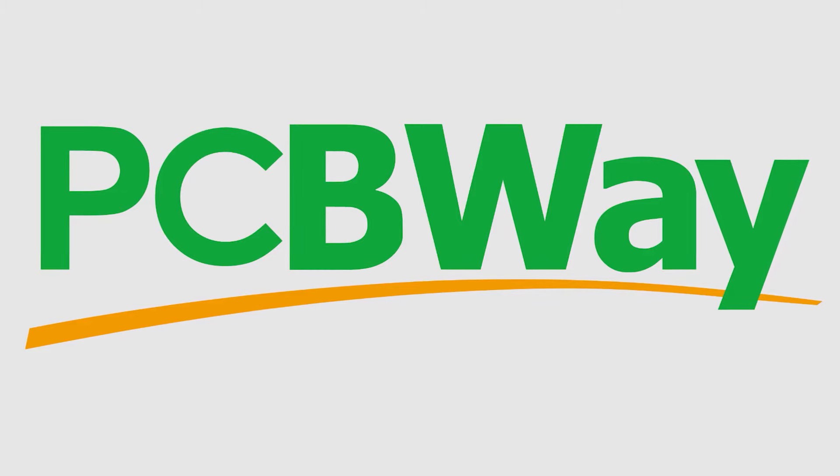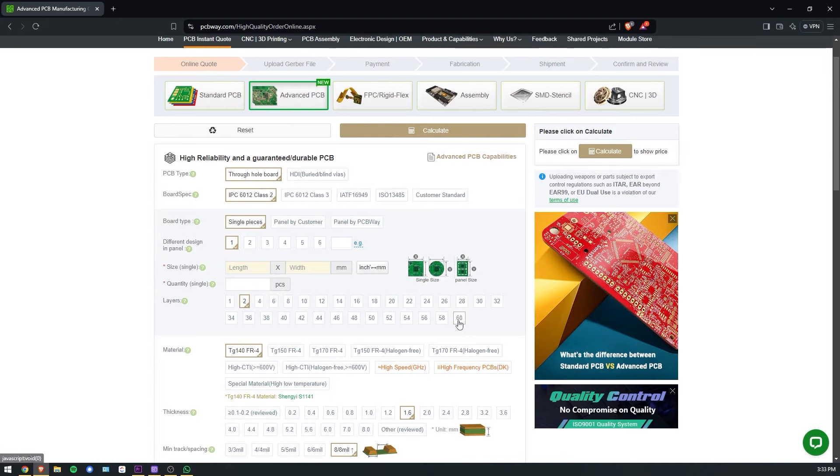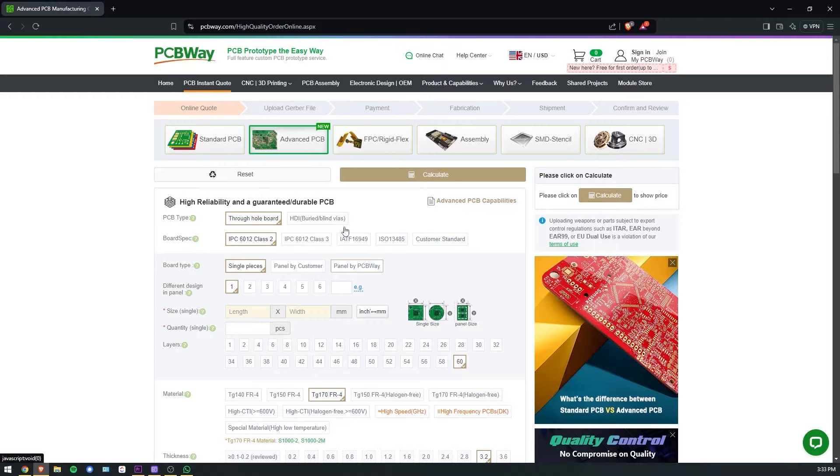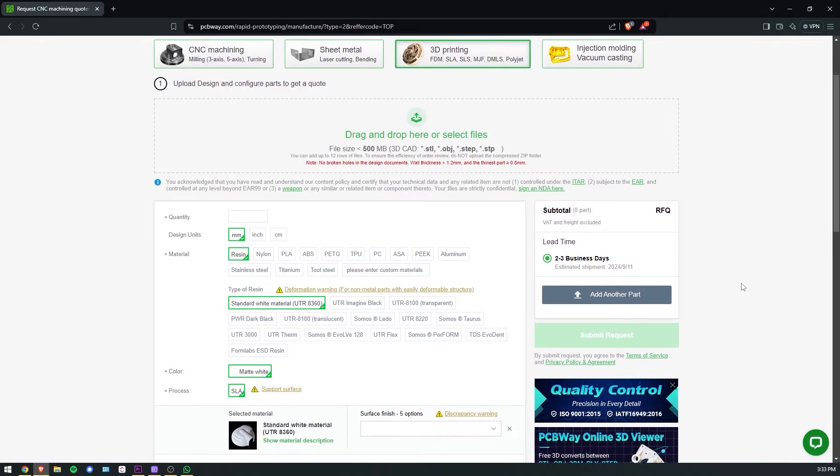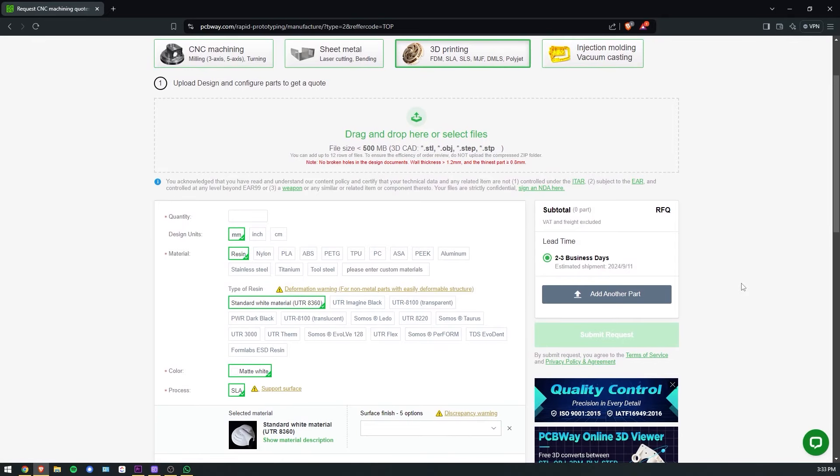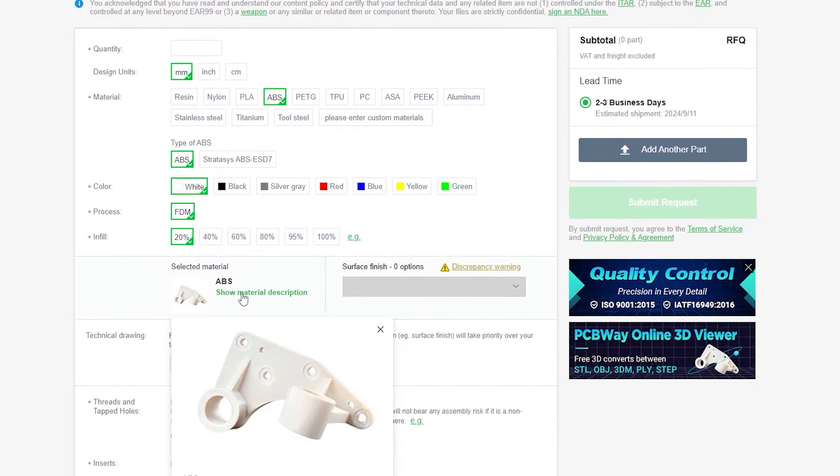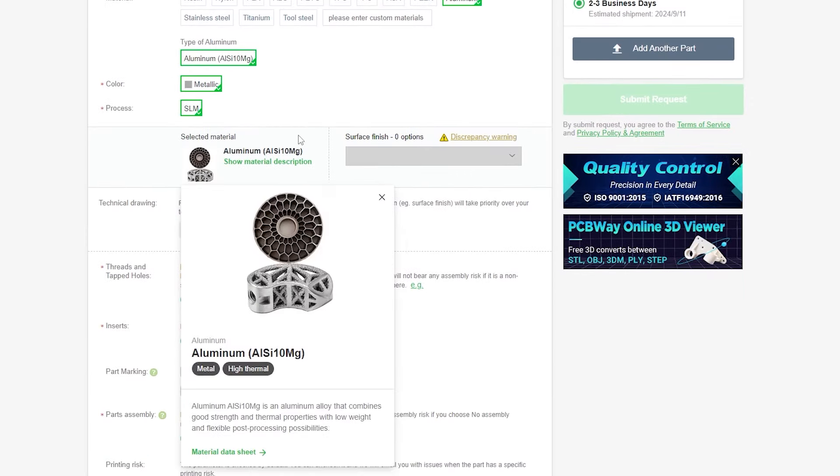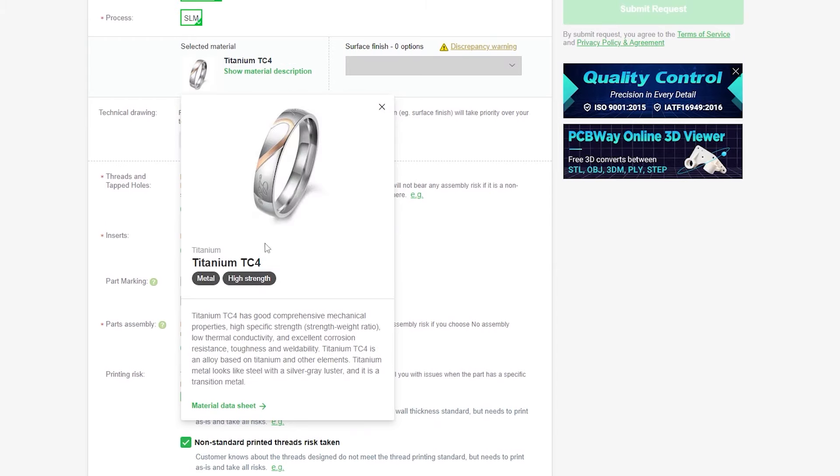Big thanks to PCBWay for sponsoring today's video. PCBWay is known for their high-end PCB prototyping services, but recently they expanded with 3D printing and CNC milling too. 3D printing is the most interesting service to me personally, and the really cool thing is that they can not only 3D print plastic, but also aluminum, stainless steel and even titanium, which is just on another level.